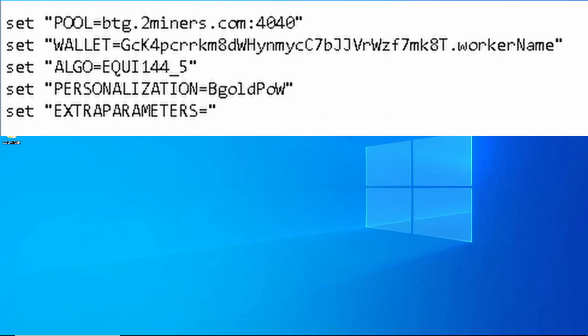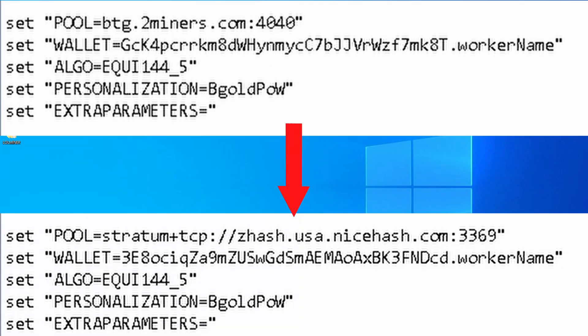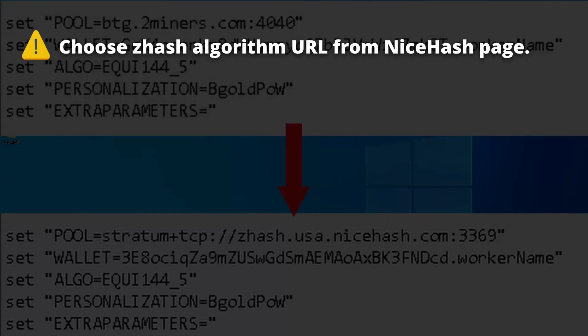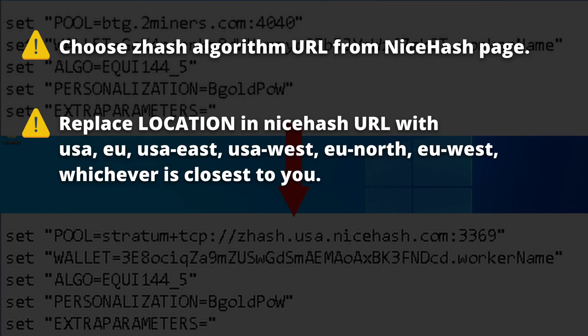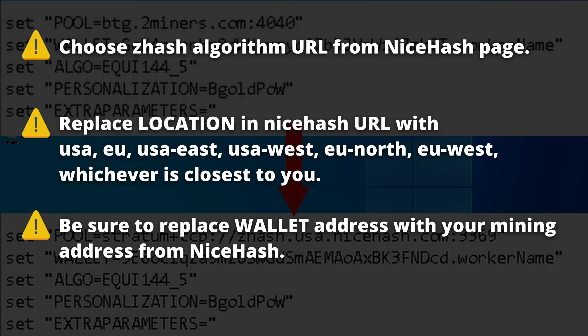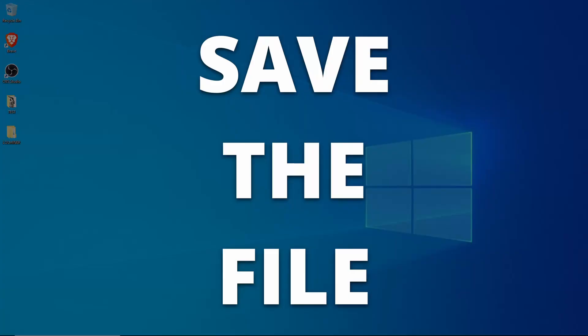So here we see what the file originally looked like and what the edited version looks like. Some things you want to keep in mind are you'll want to make sure you choose the ZHash algorithm URL from the NiceHash algorithm page. Replace the word location in the NiceHash URL with USA, EU, USA East, USA West, EU North, or EU West, whichever is closest to you. Be sure to replace the example wallet address with your own mining address from NiceHash.